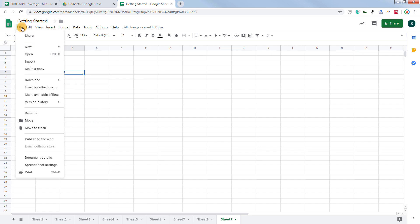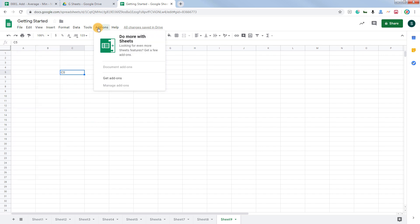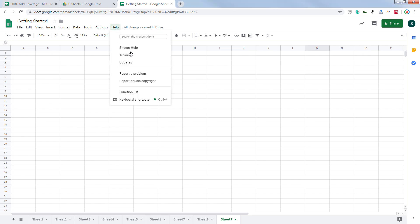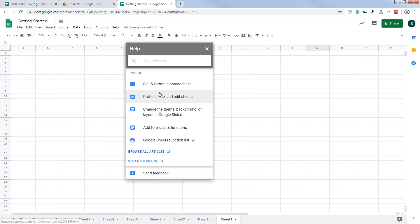On the top we have the menu system. This is a standard menu system with a few options here and there, and we will explore more as we move along. In case you need help with any of the tasks or you're stuck, you can click on the Help menu and start typing in the item you need help with, or you can click on Sheets Help. From here, you will have access to the entire help console.